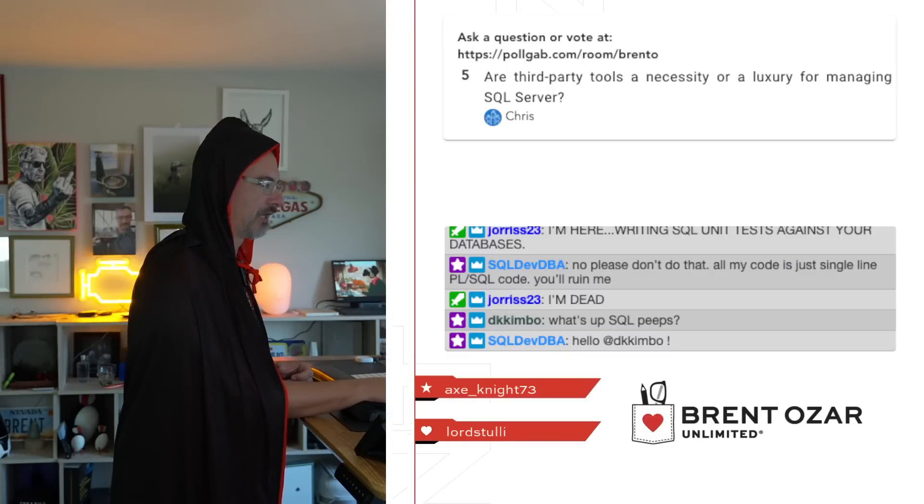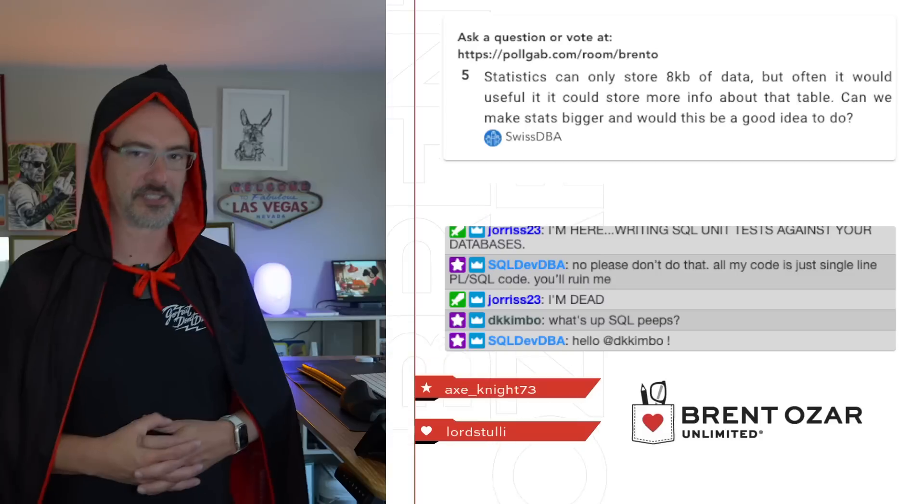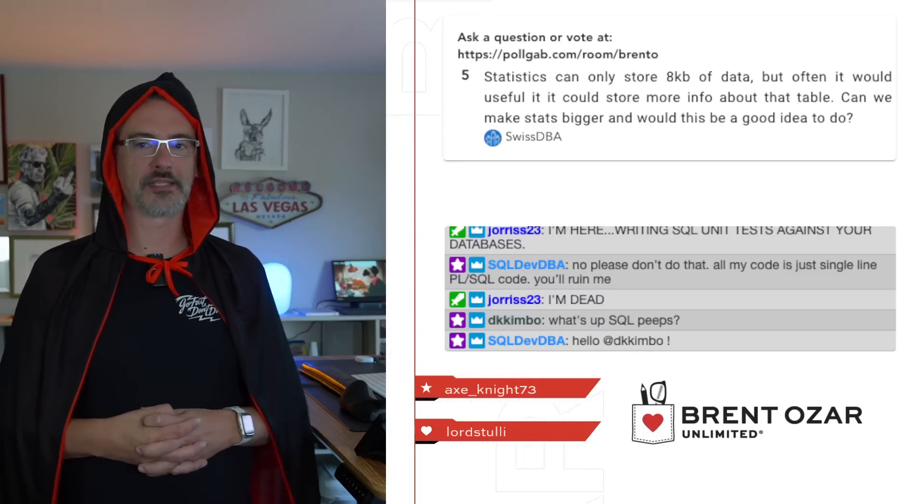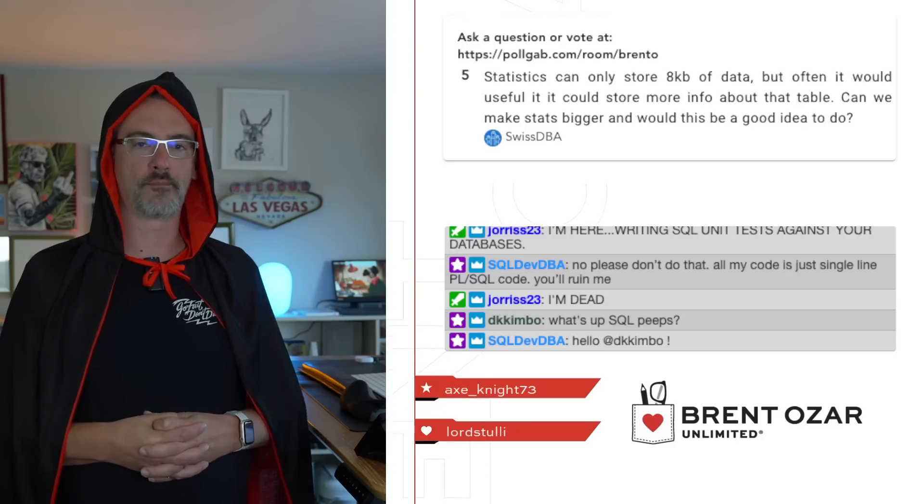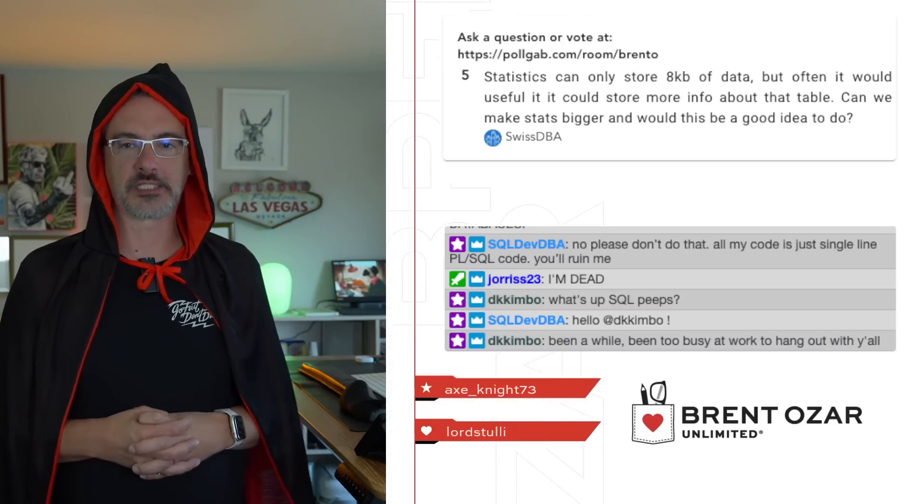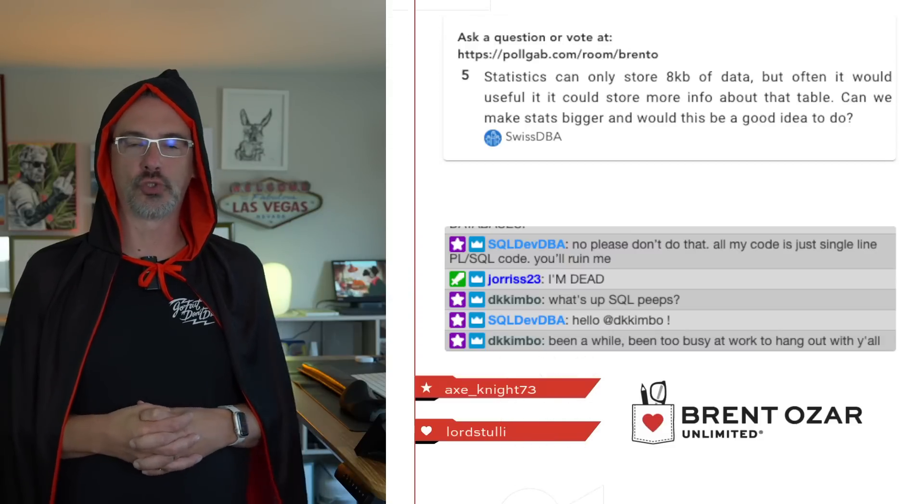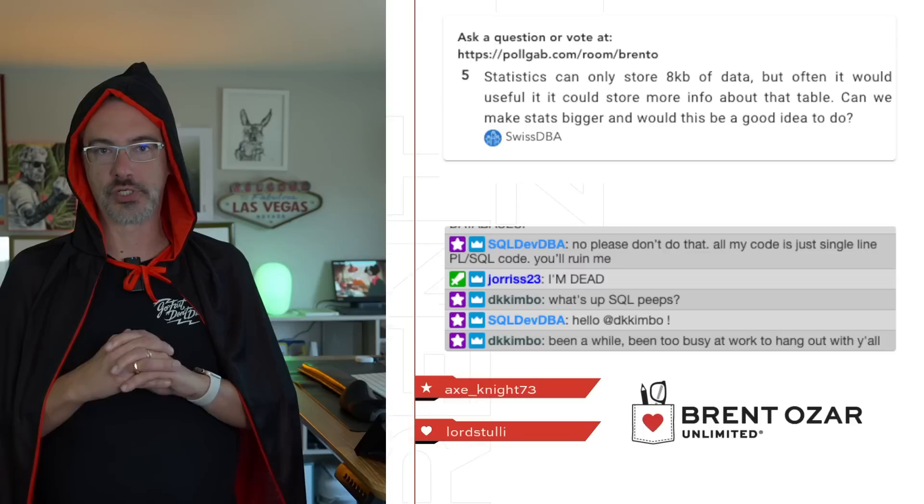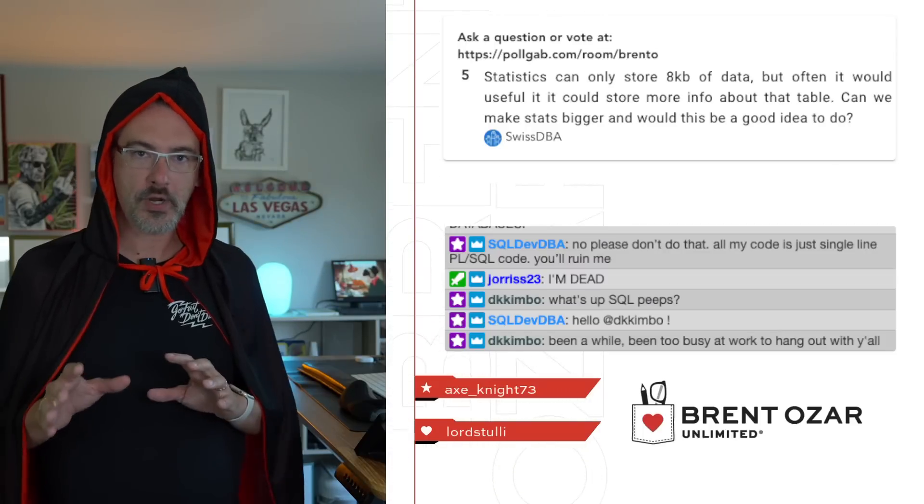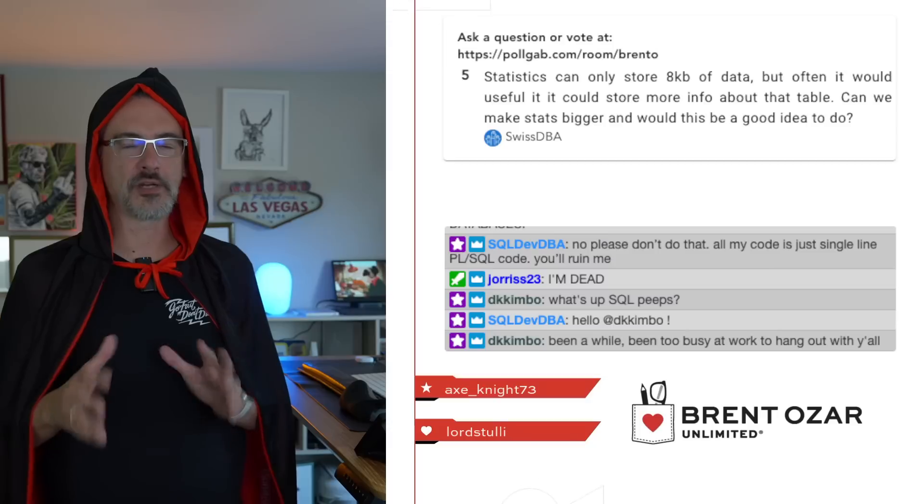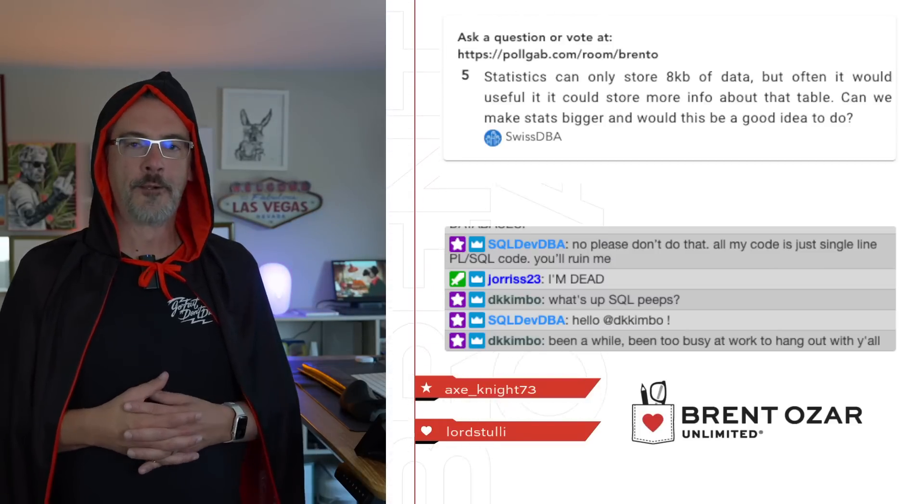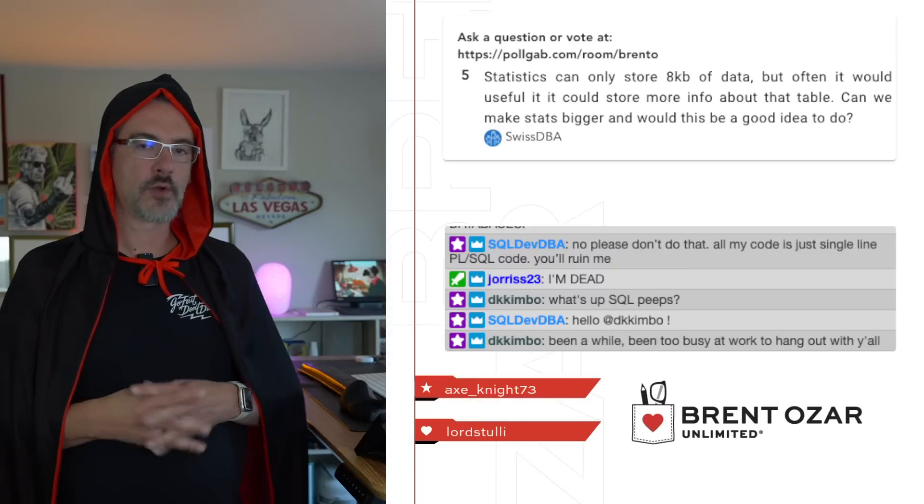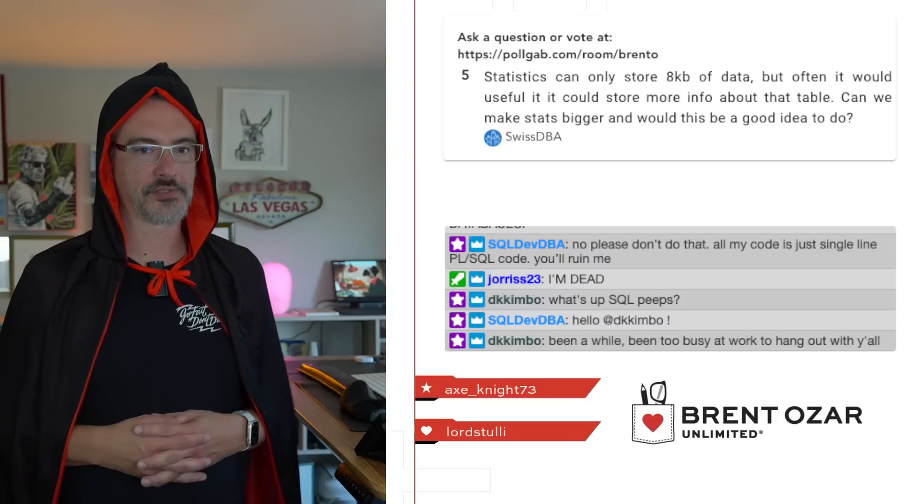Next up, let's see if we have Swiss DBA. Swiss DBA says, statistics can only store eight kilobytes of data, but often it would be useful if they could store more information about the same table. Could we make statistics bigger, and would this be a good idea to do? So in SQL Server, the simple answer is no. The slightly more complex answer is that you can use a tool called filtered statistics, but they don't really work that well because you have to pick the specific values that you're looking for. Other database platforms do let you make the statistics bigger, but SQL Server unfortunately does not.